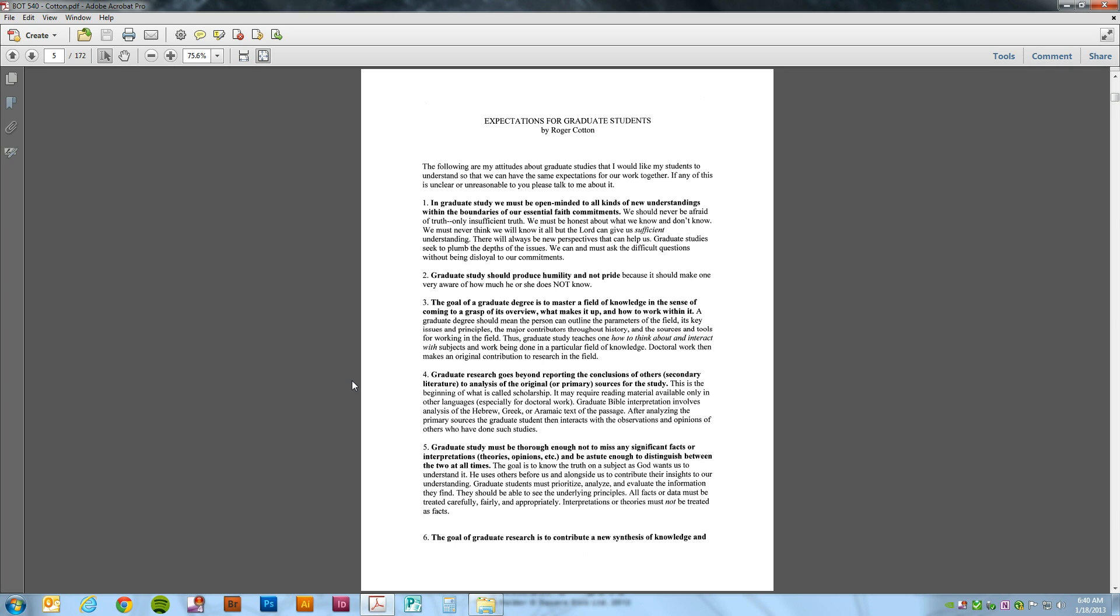In this tutorial, we're going to be paginating a PDF in Adobe Acrobat Pro. First, let's get familiar with the layout.